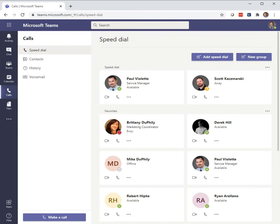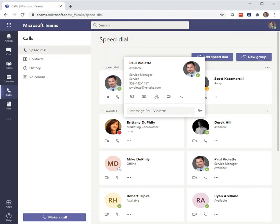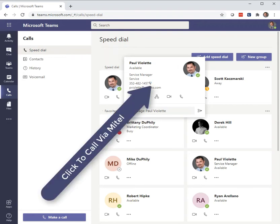In the calls tab — that's an obvious one, you'd assume it will work there. You'll see here Paul's at the top; we talk a lot. There's Paul's number. Hover over it — 'Call via Mitel'. Just like that.